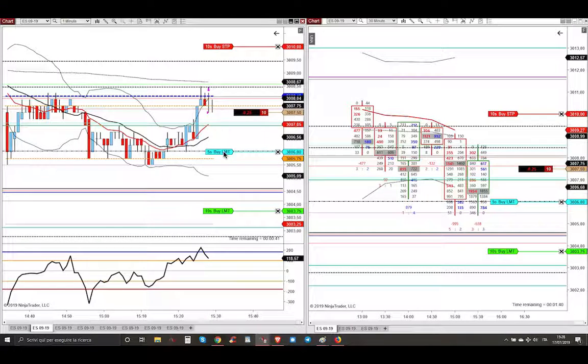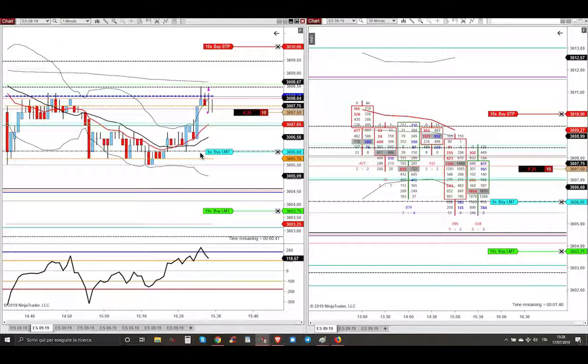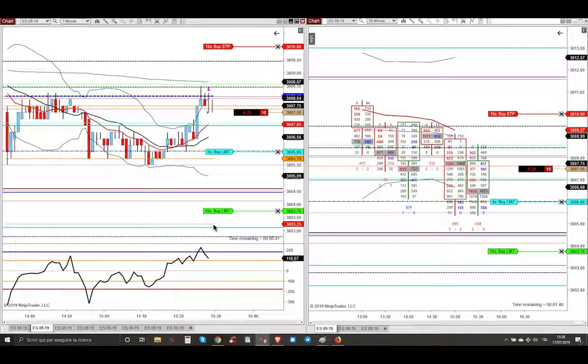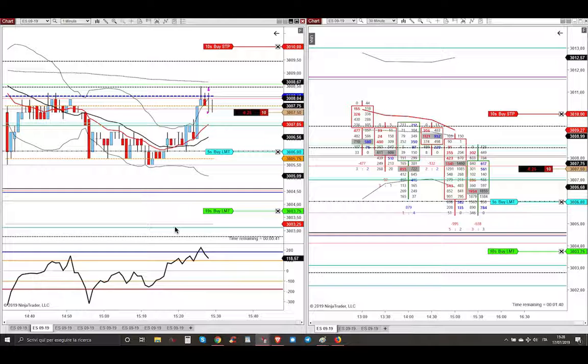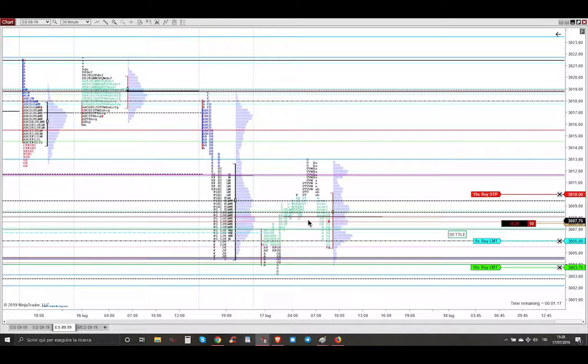And my first target of 5 contracts is just on this dashed dotted black line, that is the previous weekly high level. And the last target with 5 contracts, just 3 ticks above the light blue line, that is the overnight low. So market profile is showing this important clue for going short.